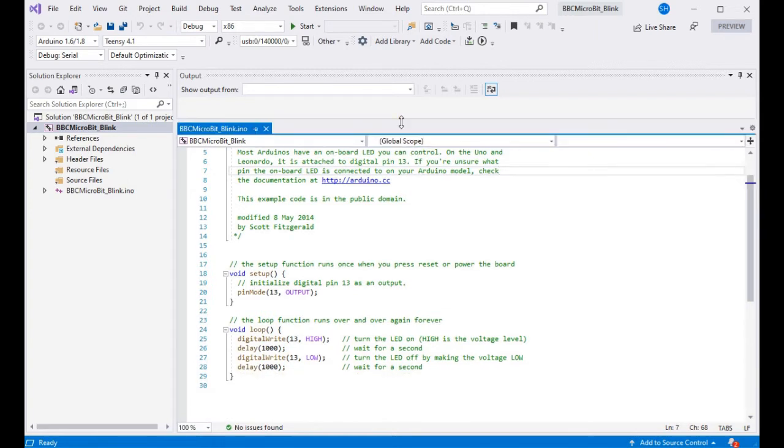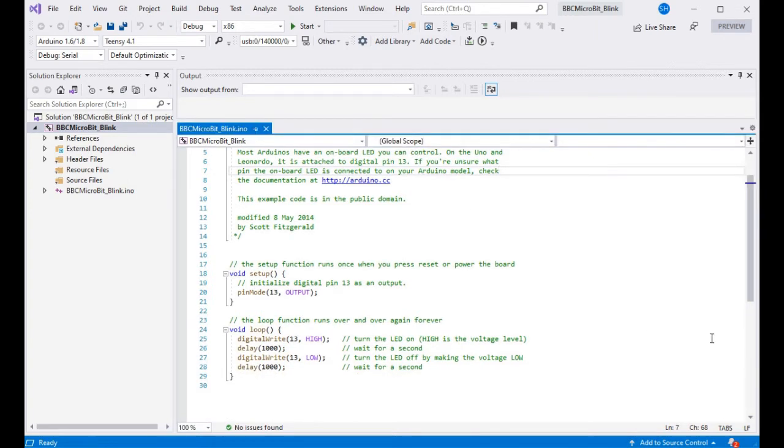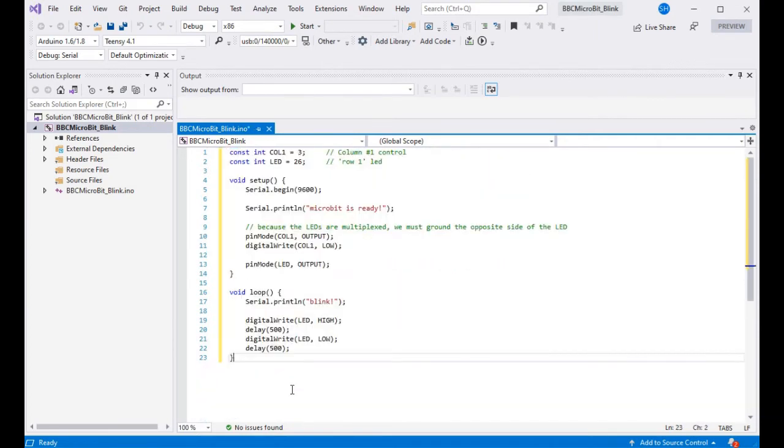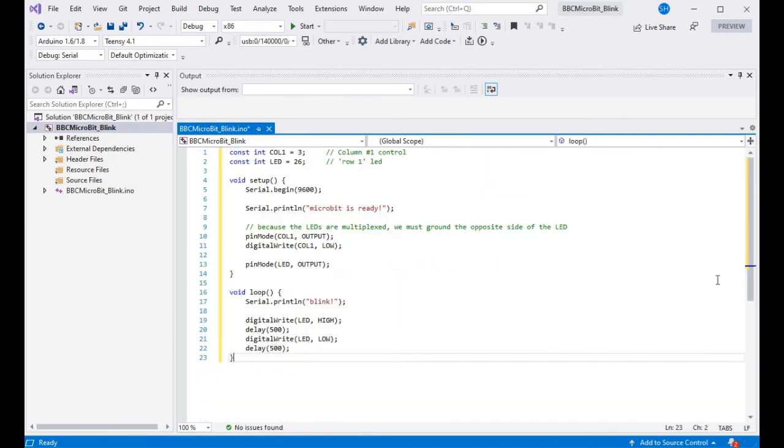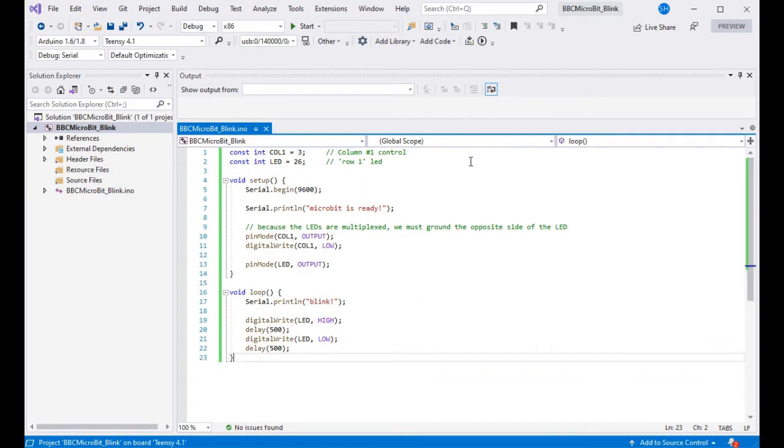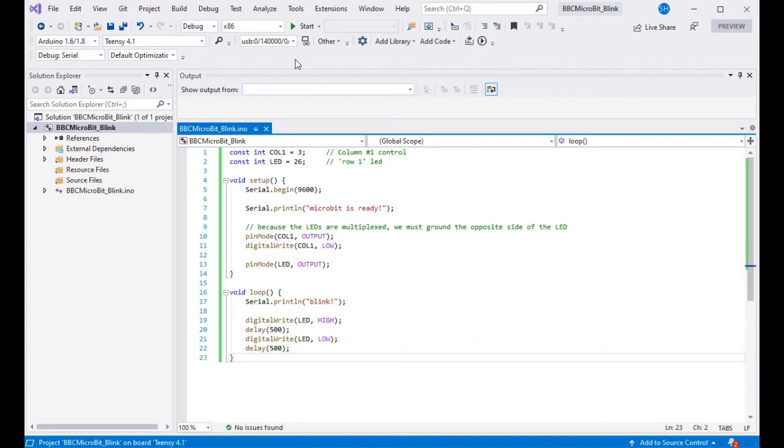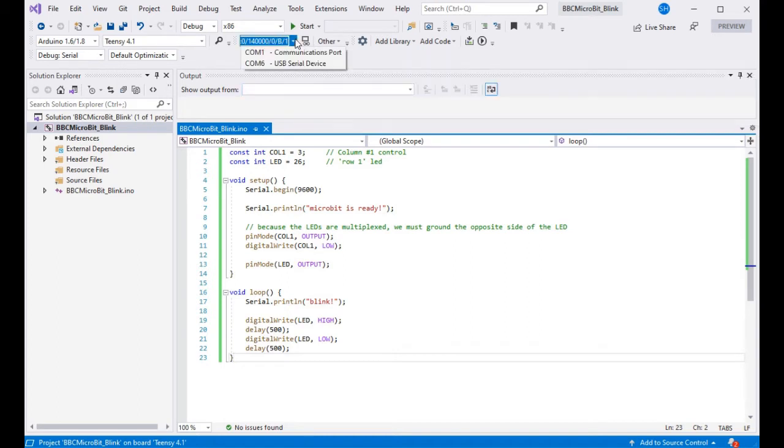First we're going to go into Visual Micro and we're going to use an example of code from Adafruit to replace our normal blink example, and this is just because there isn't one LED on it but a multiplexed array of LEDs, so it needs some slightly different code as shown here.